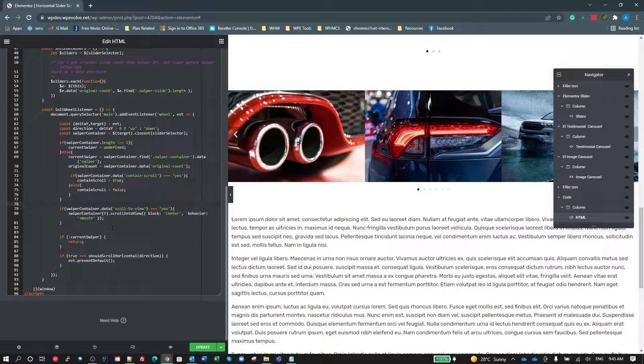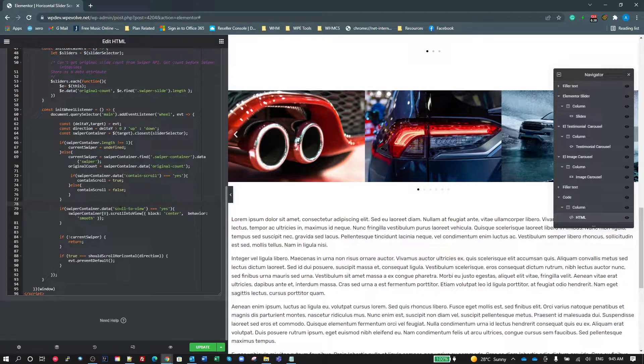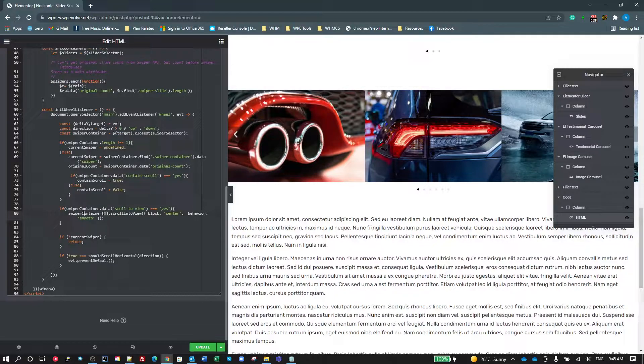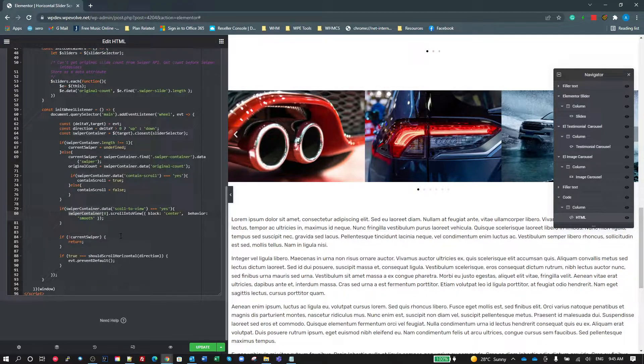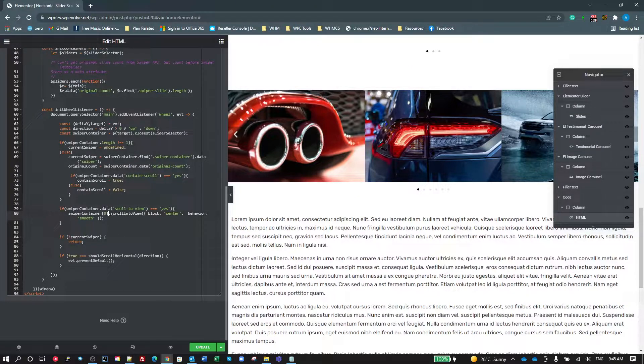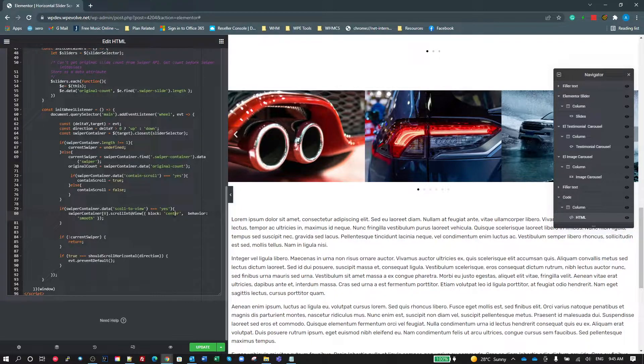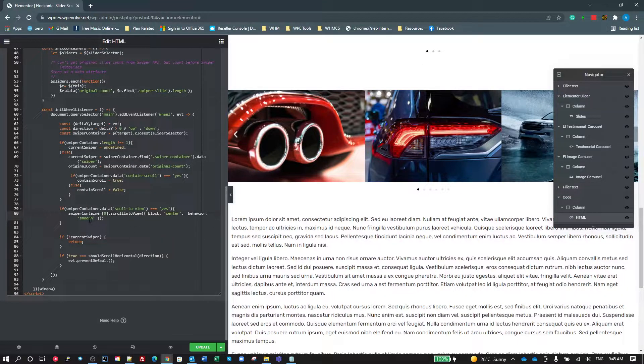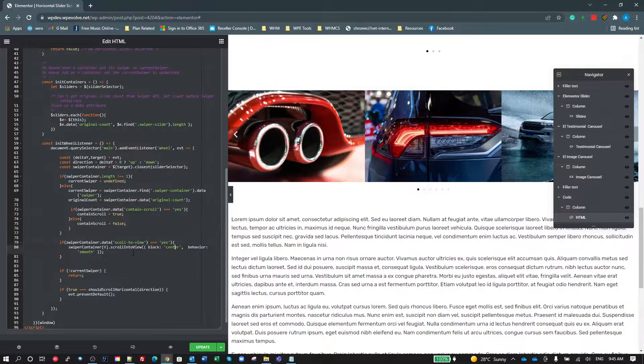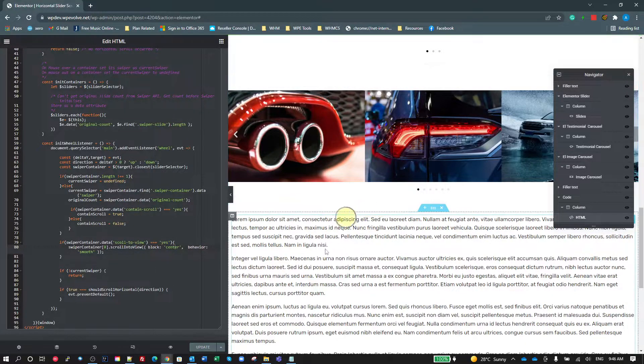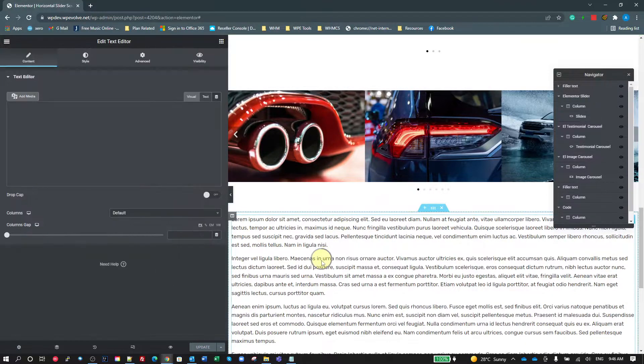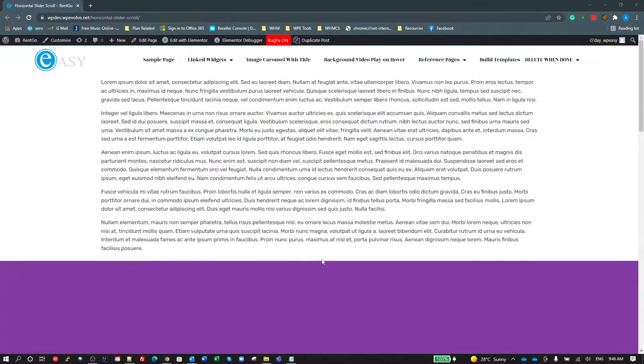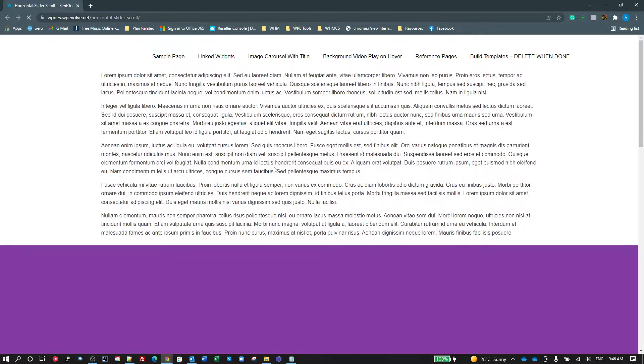So this block here, we've added a new attribute called scroll to view. And what that's going to do is it looks for the attribute. If it's set to yes, then it gets the actual element. So the swiper container at this stage is a jQuery collection. We want to actually get the first element, which is the swiper container. We want to scroll that into view. I've got it set to center, so it'll center on the screen and we want it to be smooth. And that's pretty much the changes that I've made. So I'm going to show you what that looks like.